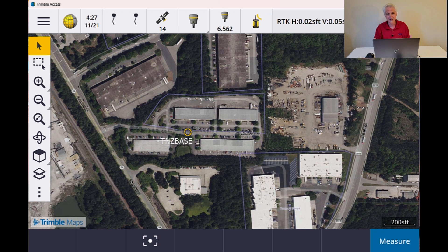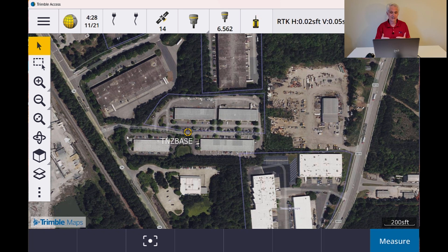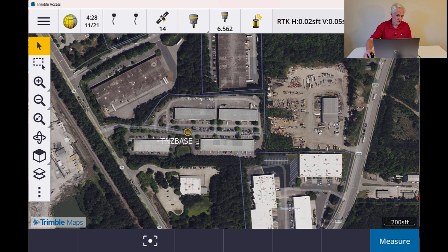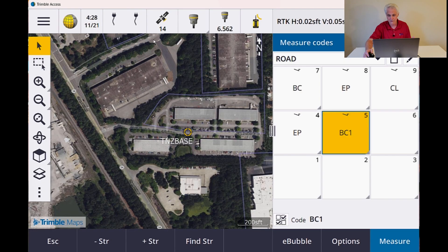One of the other things is the measurement method can now be stored as a function key. So when you're using measure codes, if you want to go from a topo point to an observed control point, or a tilt offset with an R12i or R980, or just rapid point to topo point, you can easily do that using one of the function keys. If you haven't used measure codes before, you really should look into it.